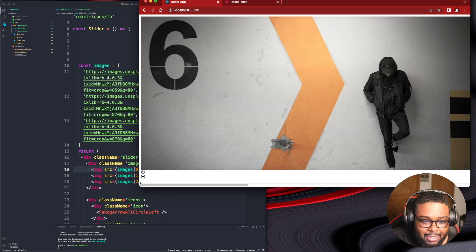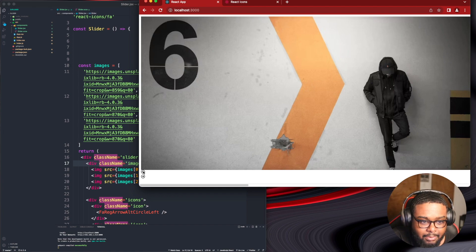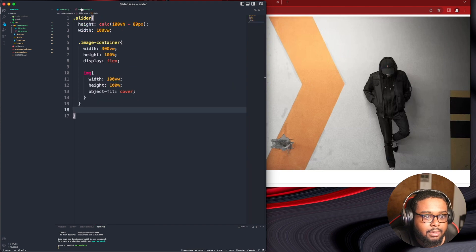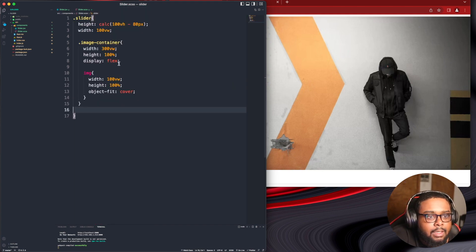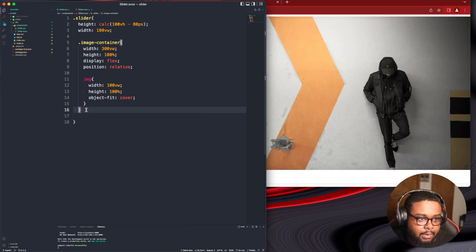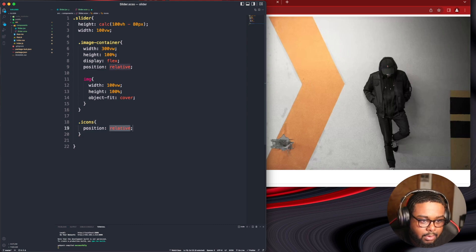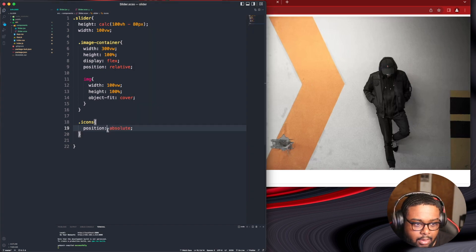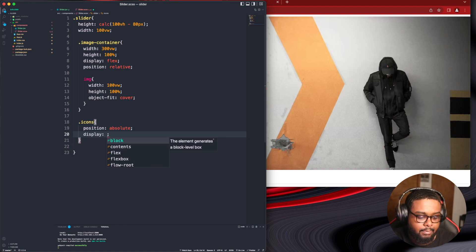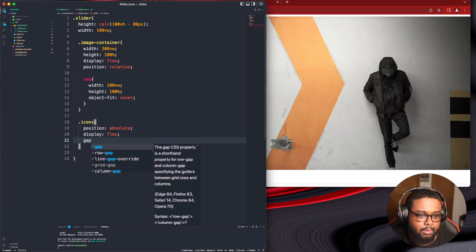I think this will definitely work because I understand the logic now. All right, we got our icons here. Now we need the icons to go on top of the image. All the stuff I'm doing now is just beginner stuff. We got our arrows, we need them positioned there. I'm going to make the image container position: relative, and then for icons do position: absolute. Let's do a display: flex.